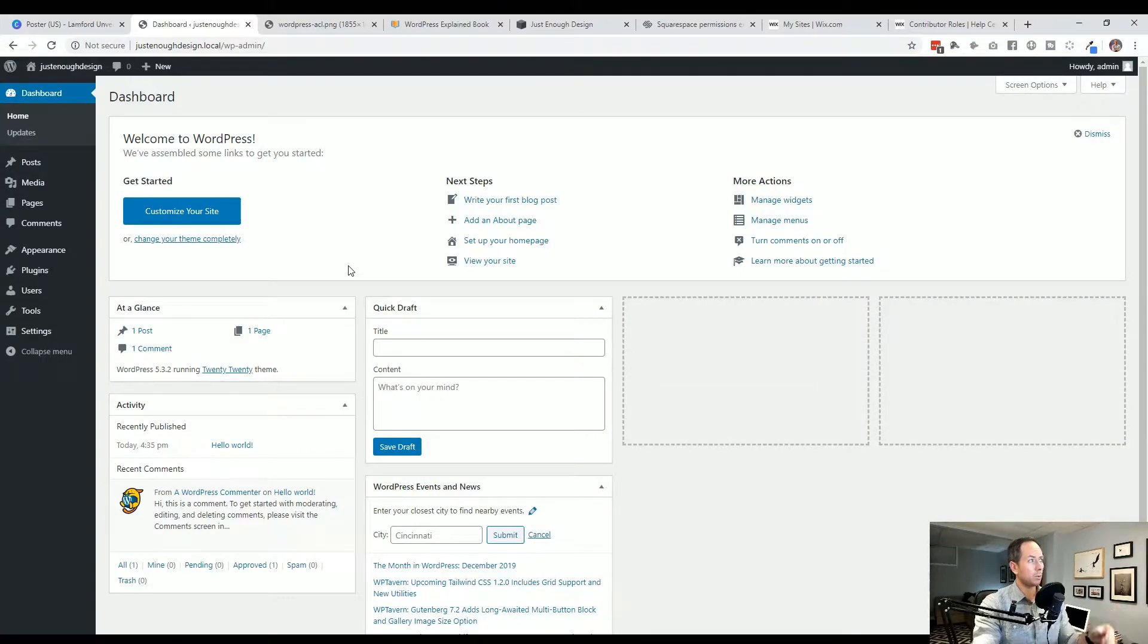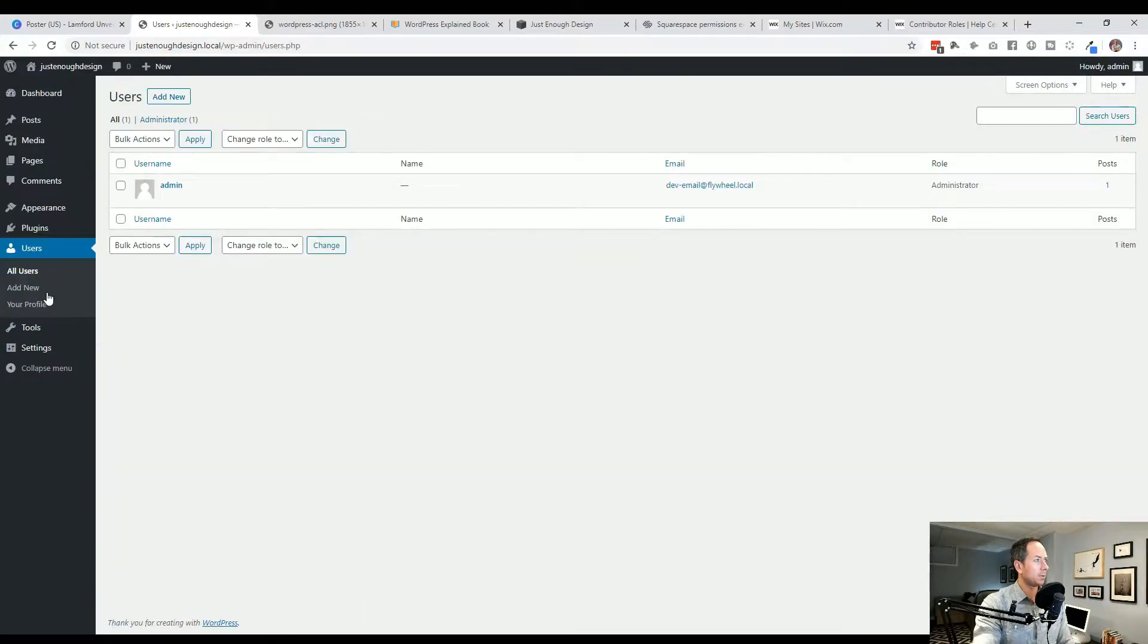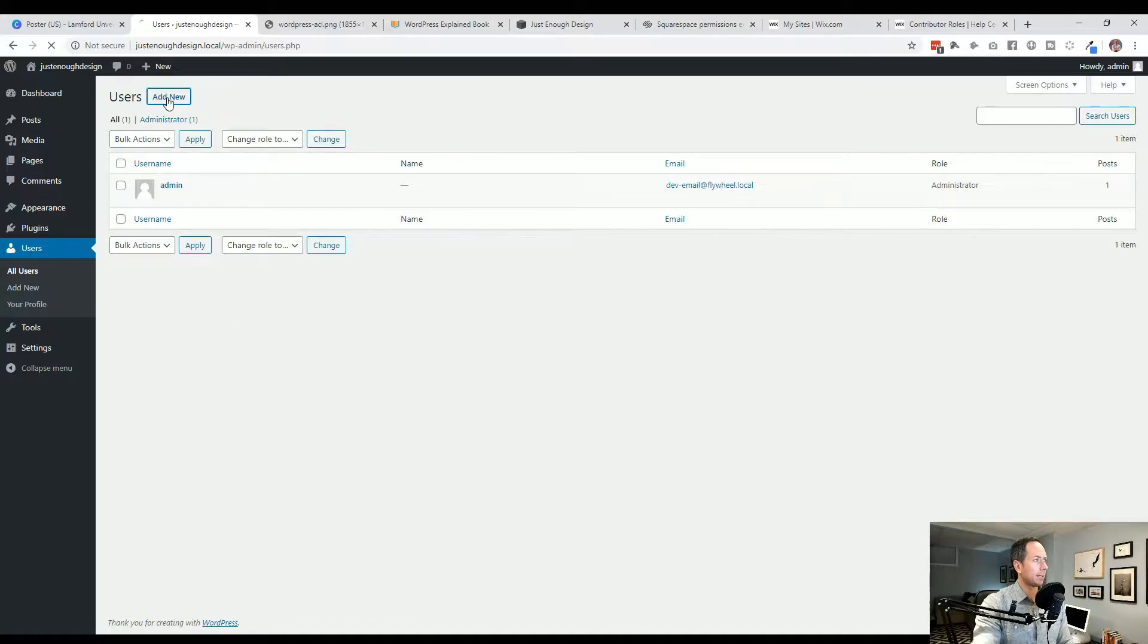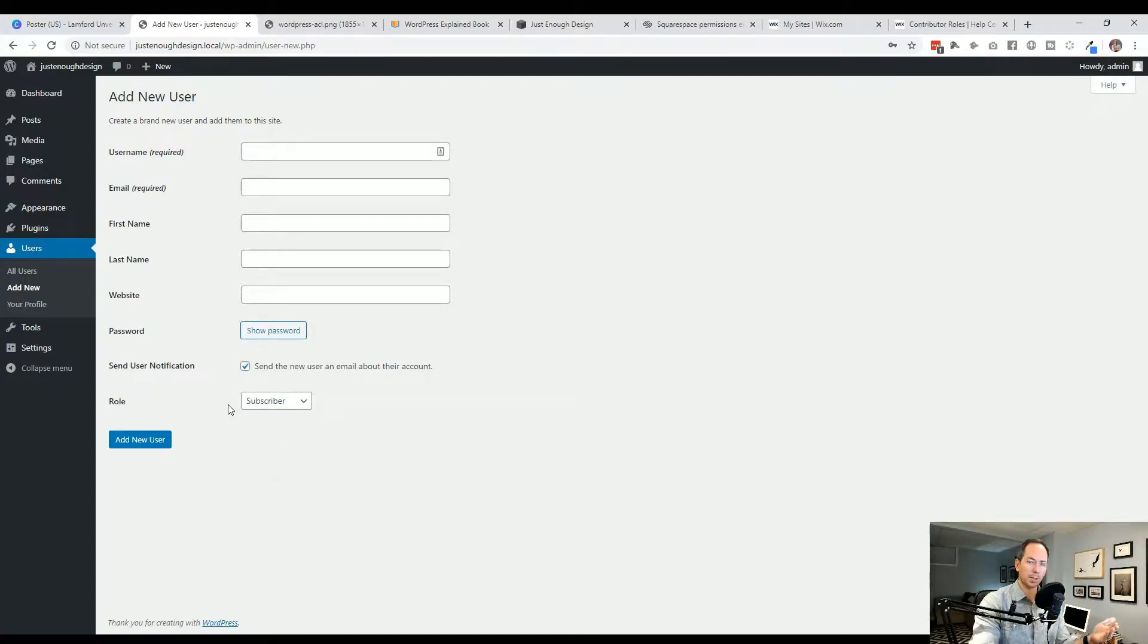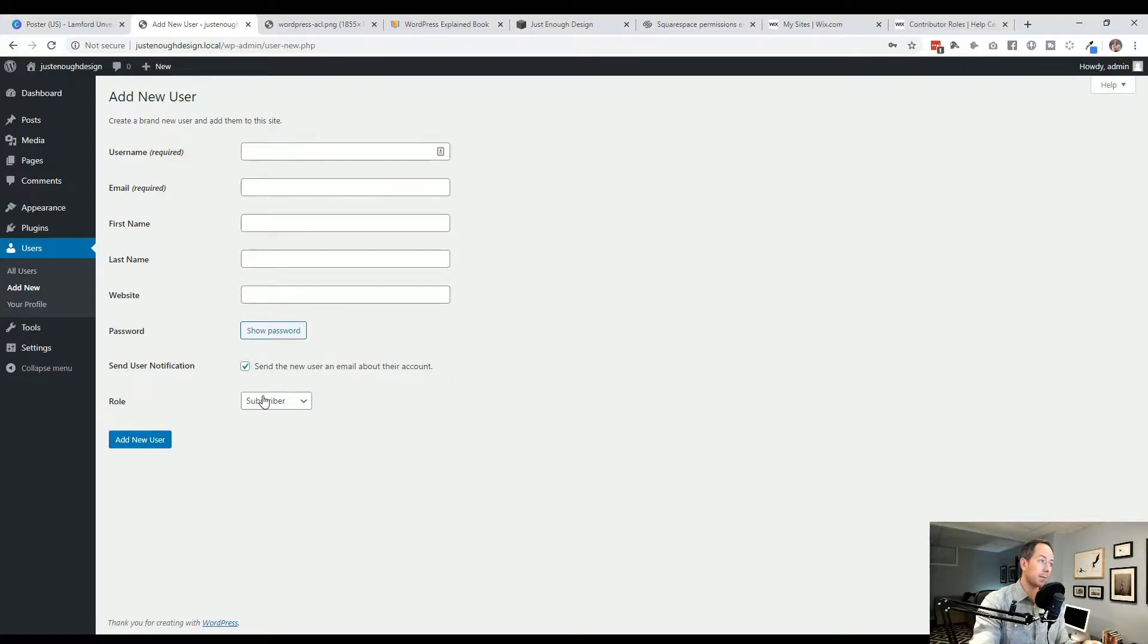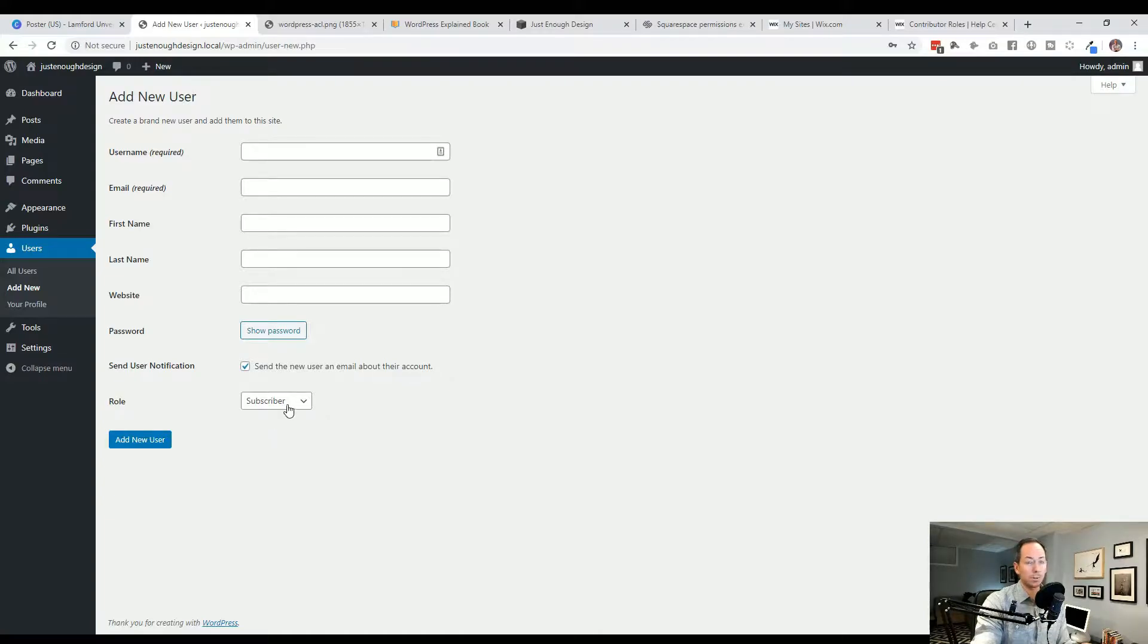So within WordPress, if you go over to users, if you go to add a new user, you'll see down here you get the role. So subscriber, that is just a viewer. So anybody who comes off the web, they can see the website. The reason for that is if they sign up so they can leave comments or get notification from your newsletter. So subscriber.